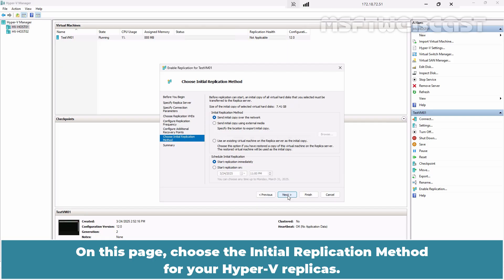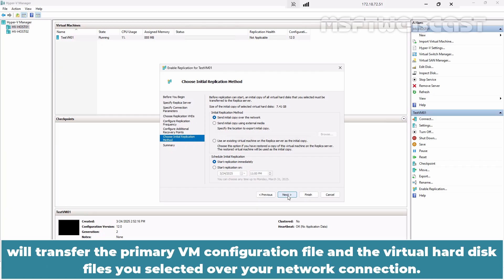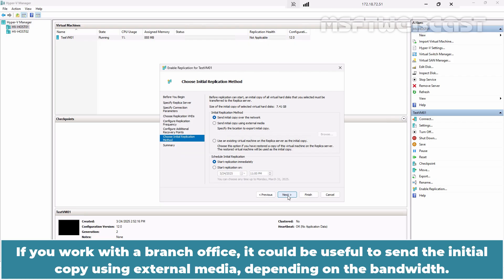On this page, choose the initial replication method for your Hyper-V replicas. The default setting which sends the initial copy over the network will transfer the primary VM configuration file and the virtual hard disk files you selected over your network connection. If you work with a branch office, it could be useful to send the initial copy using external media depending on the bandwidth.